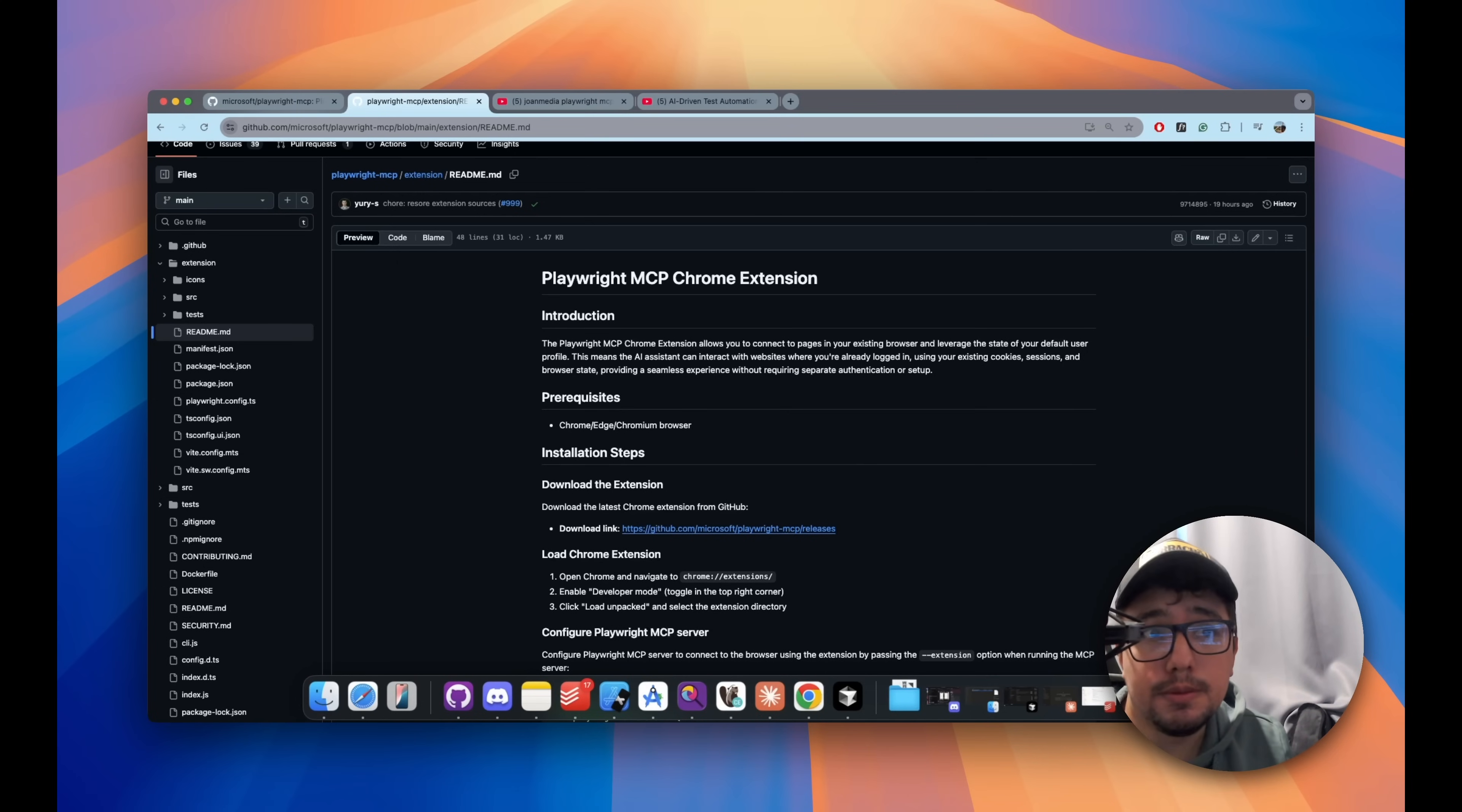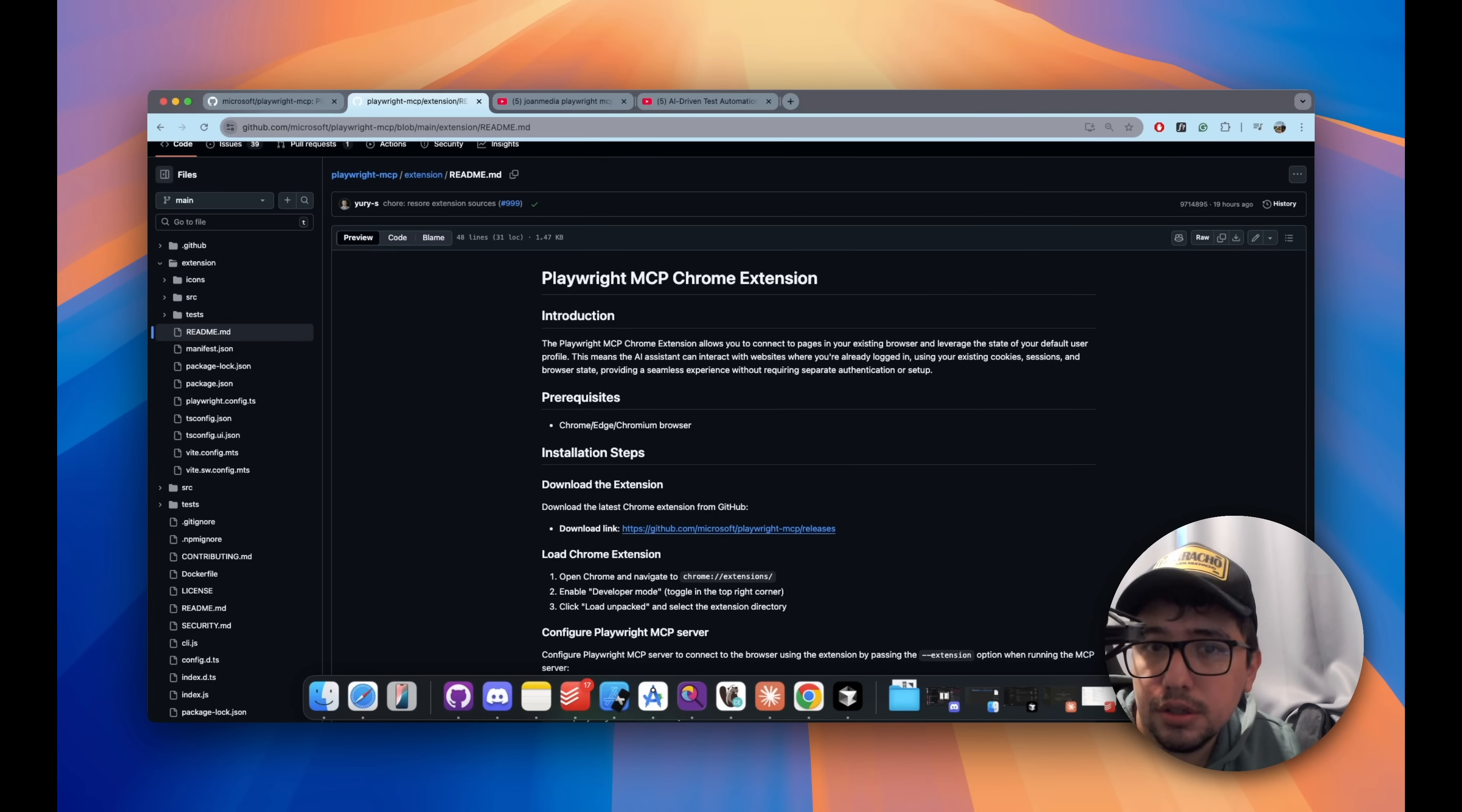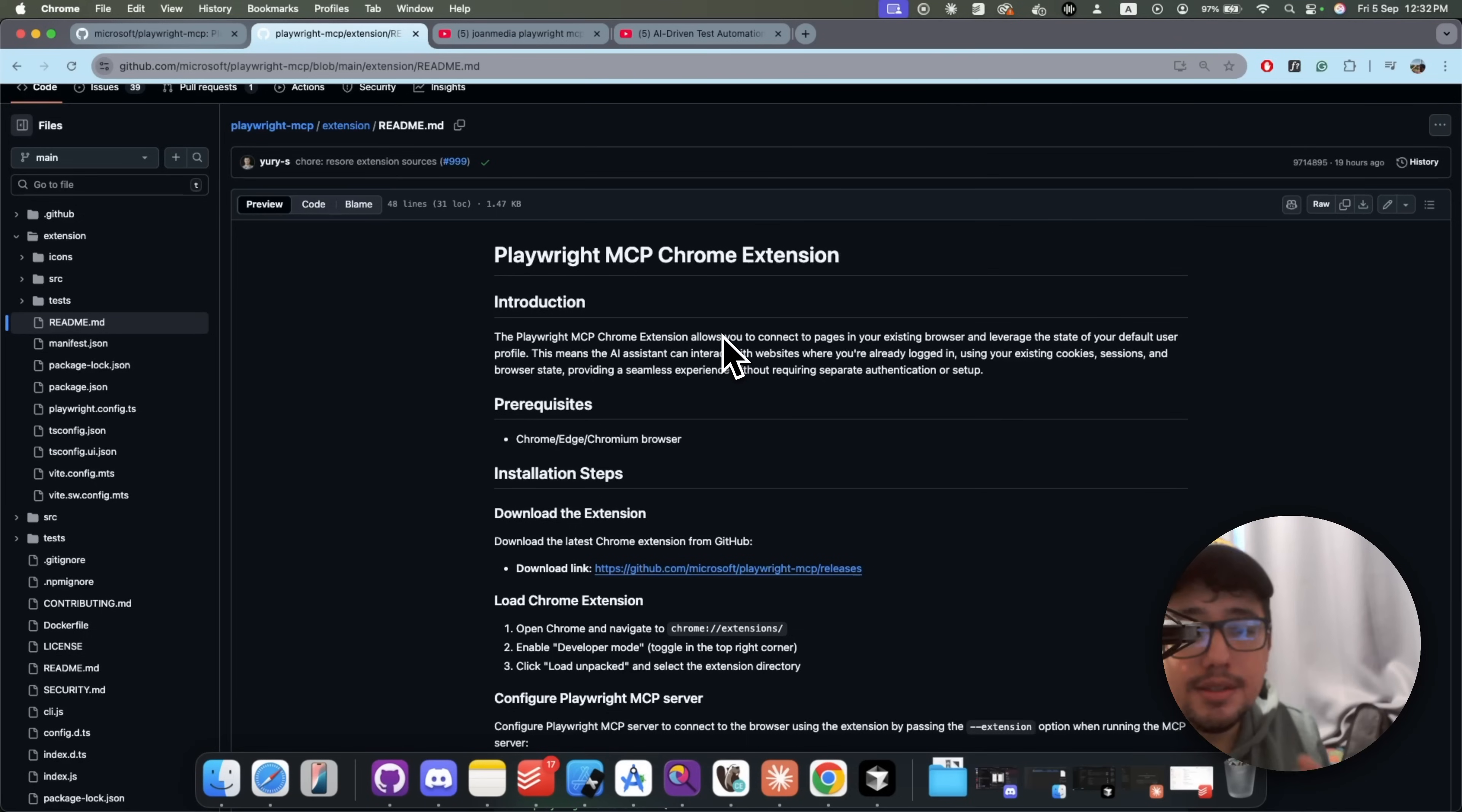There is a new Playwright MCP Chrome extension. I'm going to show you how you can integrate it with your favorite agent. In my case, I'll be using Cursor, but the same configuration is going to work in Claude and VS Code and so on. So let's take a look.